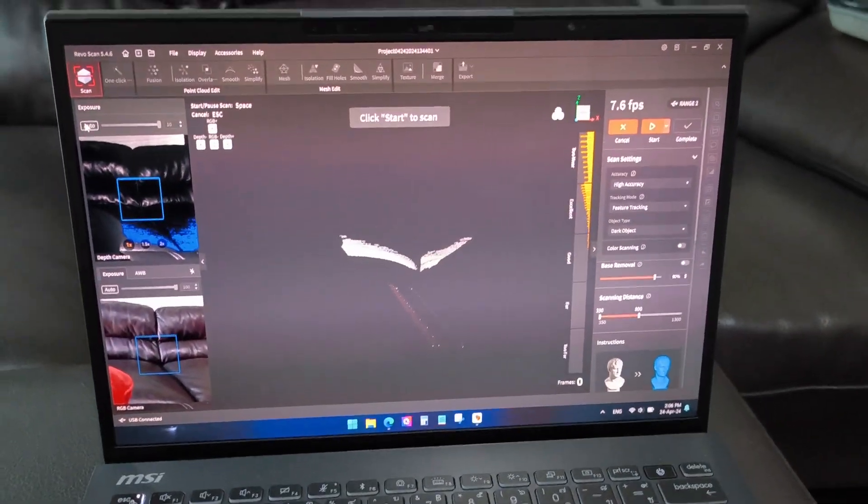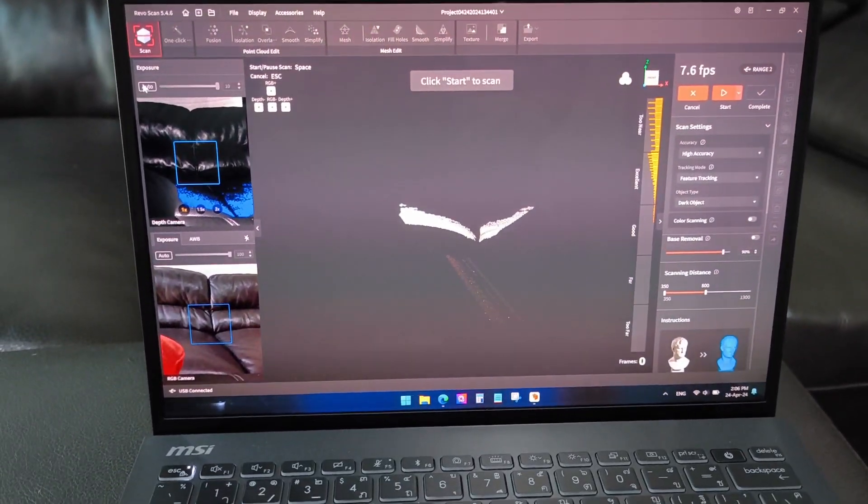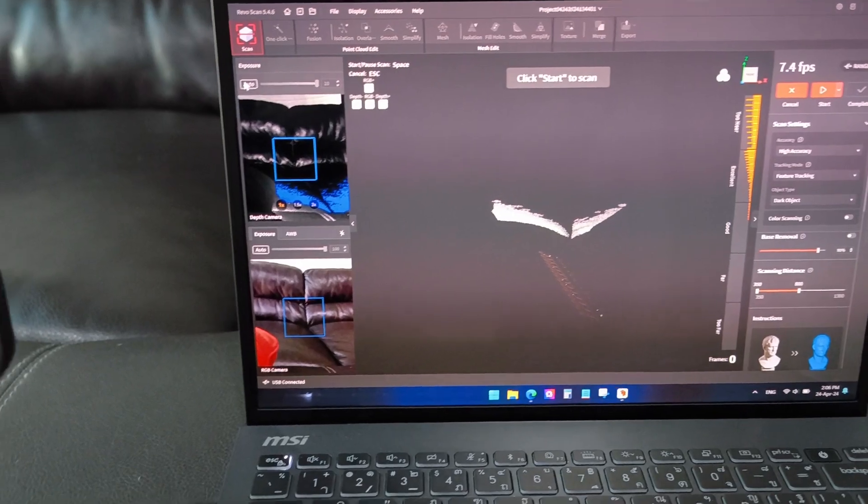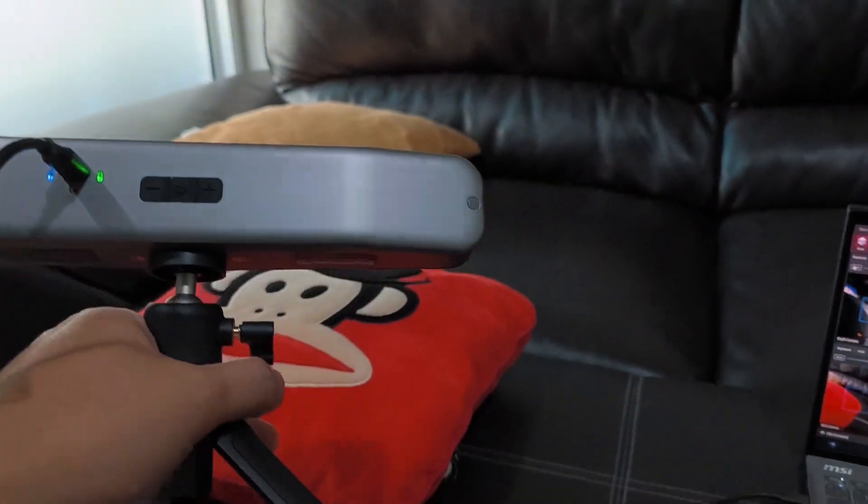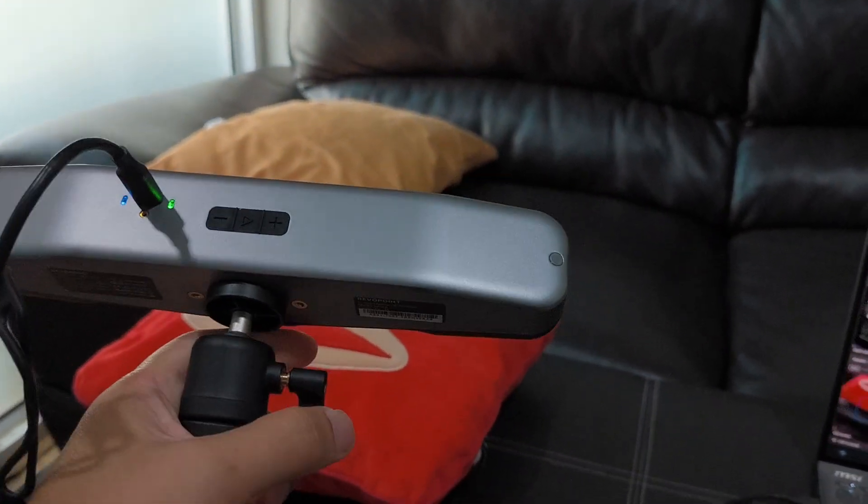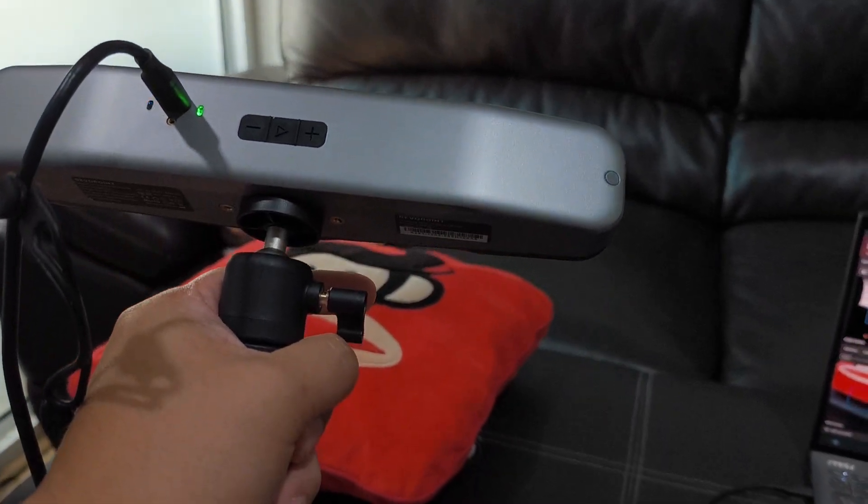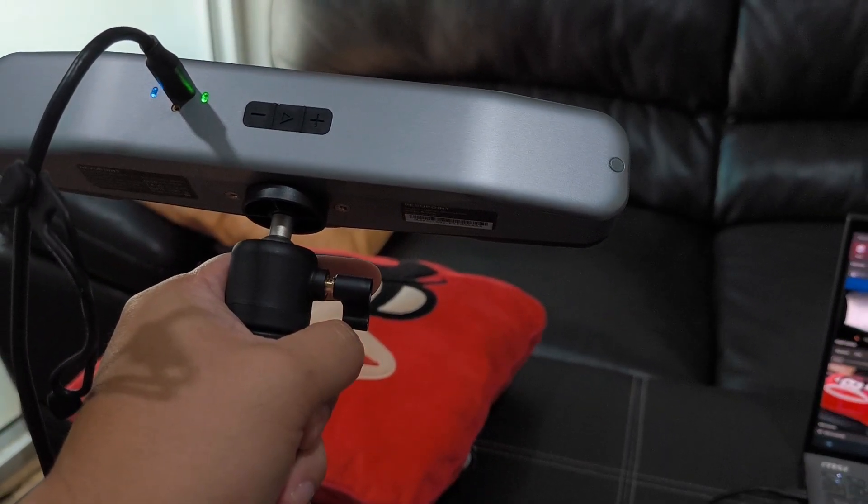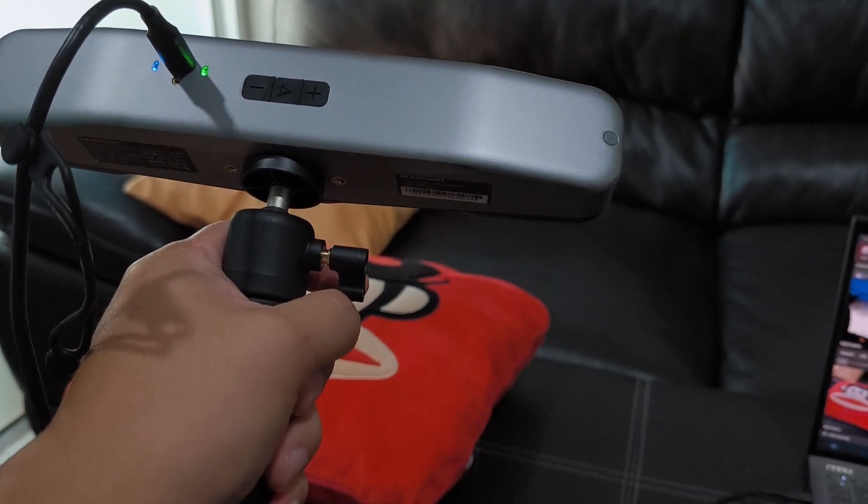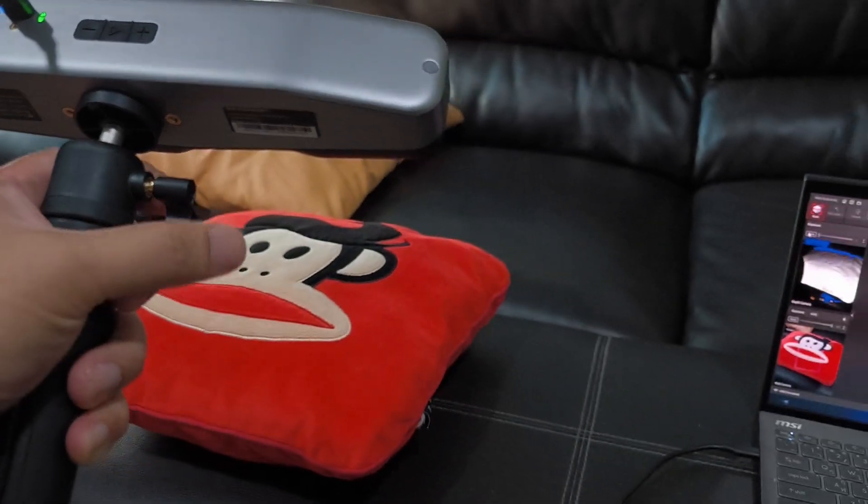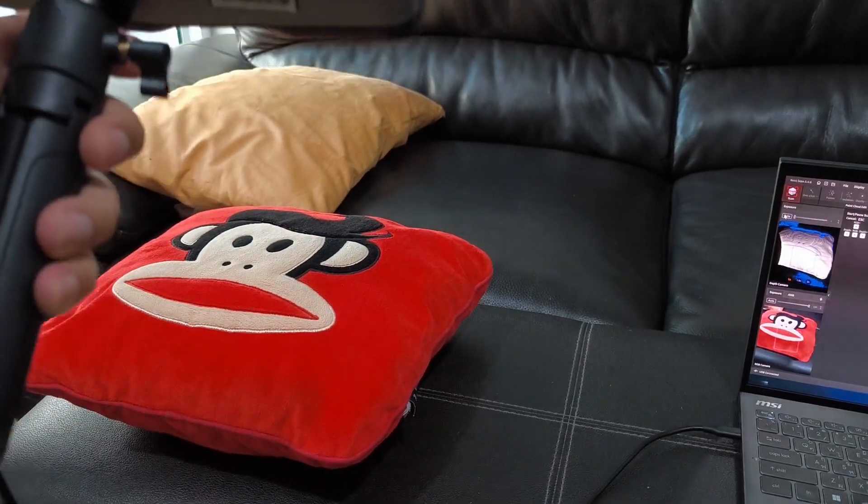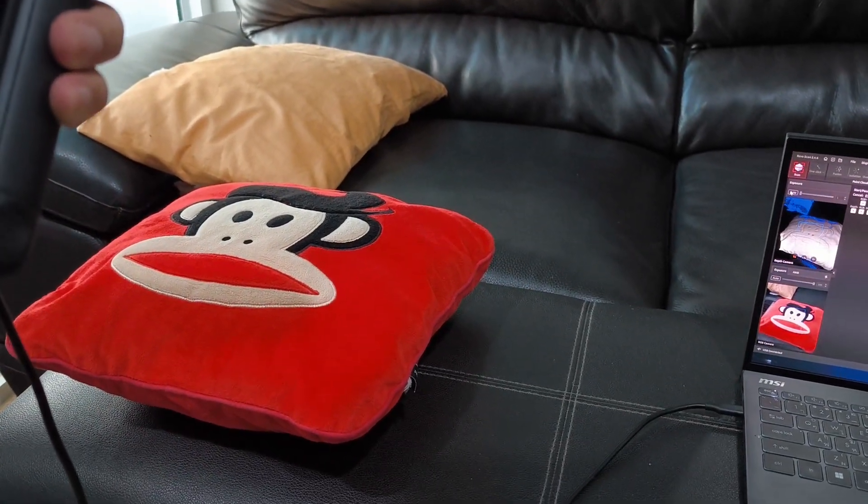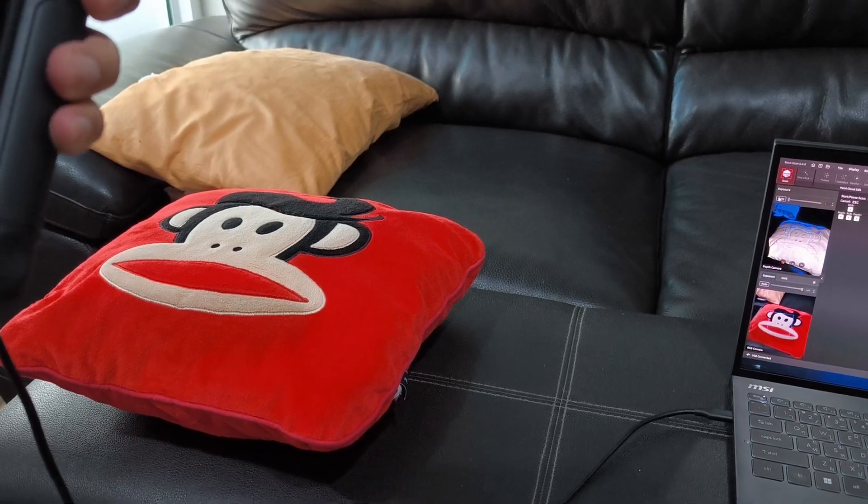I connect to a laptop. Everything looks great. It detects the object here, the pillows.